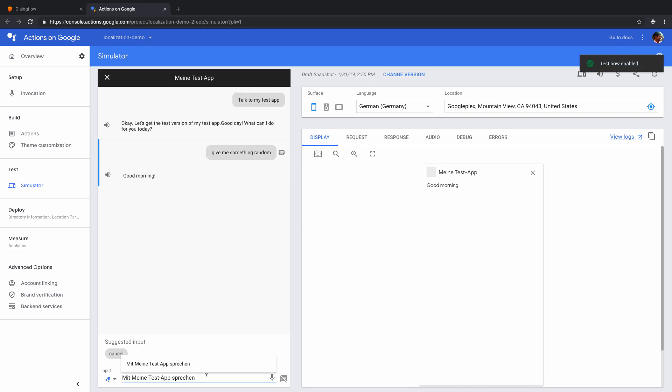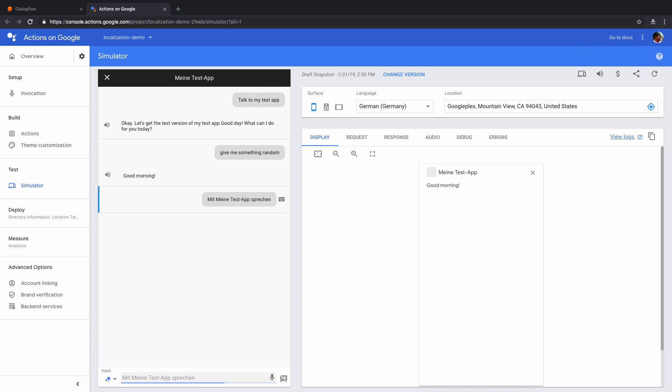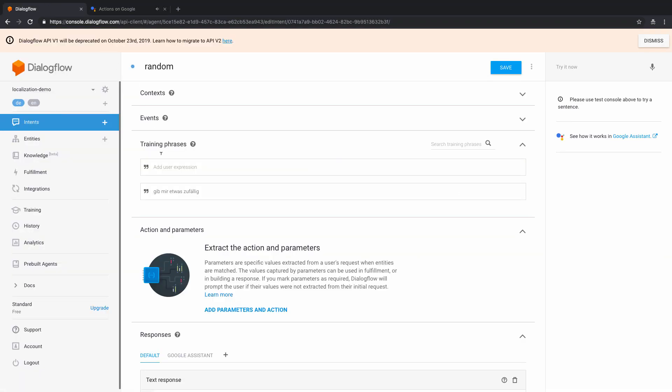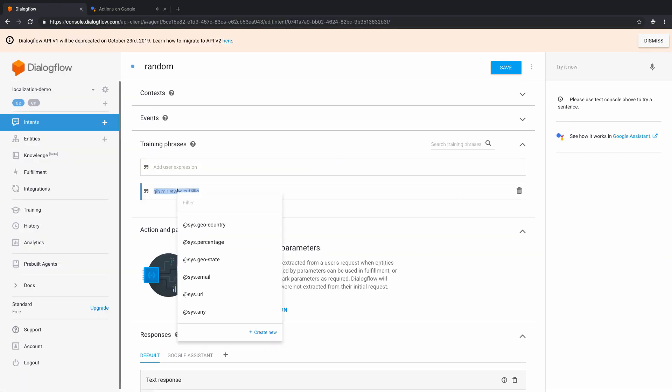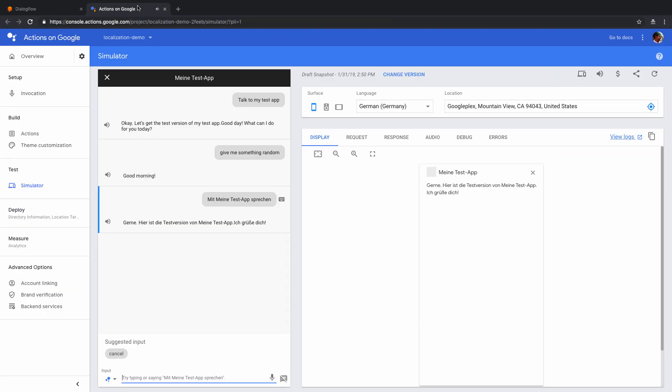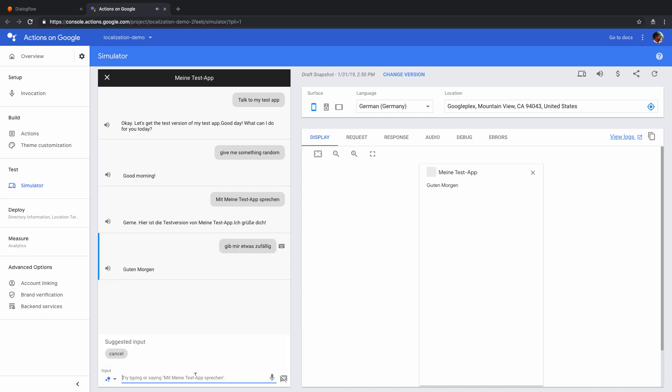Now once I do that, what I'm going to do is let's just start this again. Right, and what it is doing is basically it's saying hello. So let's just say give me something random in German. And there we go. That's how we would have a very basic localization of your agent.